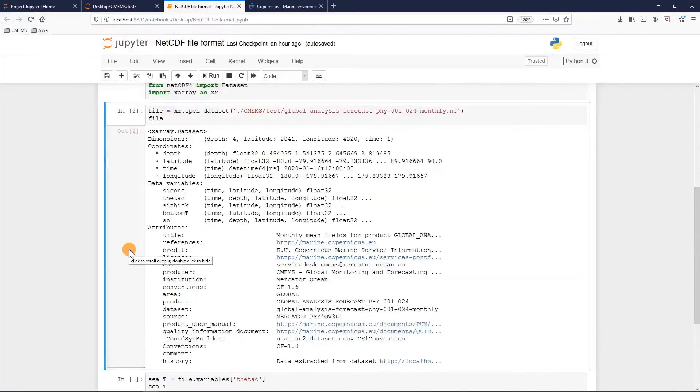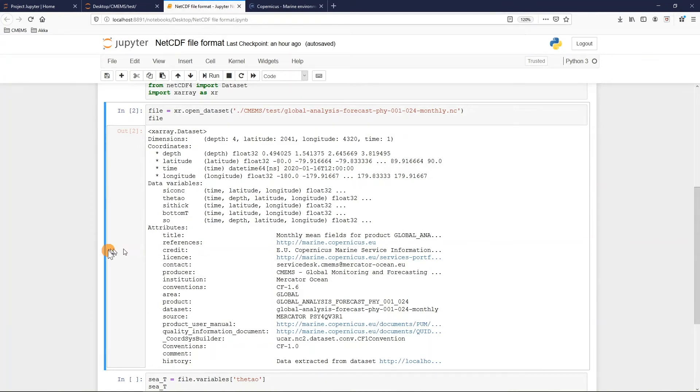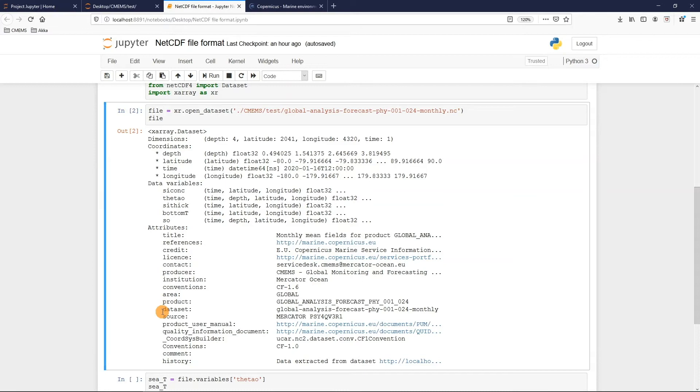Finally we have an explanatory chart with explanation of the attributes, like for example in this case the data title, reference, credit, producer, the product name and dataset name, and all the different general information about this dataset.